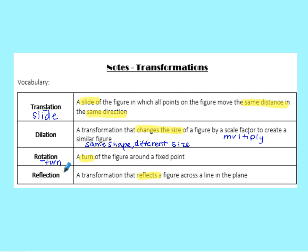Our last one is reflection — that reflects a figure across a line in the plane. Another word for that would be to flip. Notice 'fl' right in the middle of 'reFLection,' so I think of reflect = flip. You're just flipping it over a line in the coordinate grid, usually one of our axes.